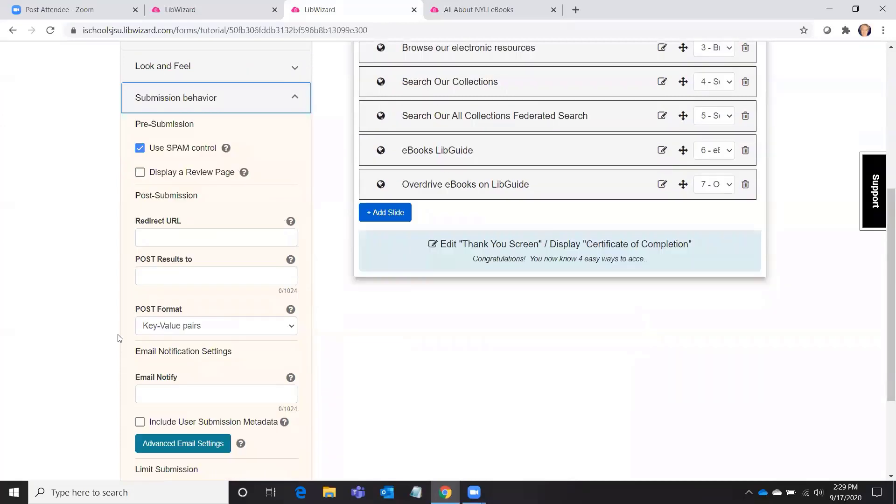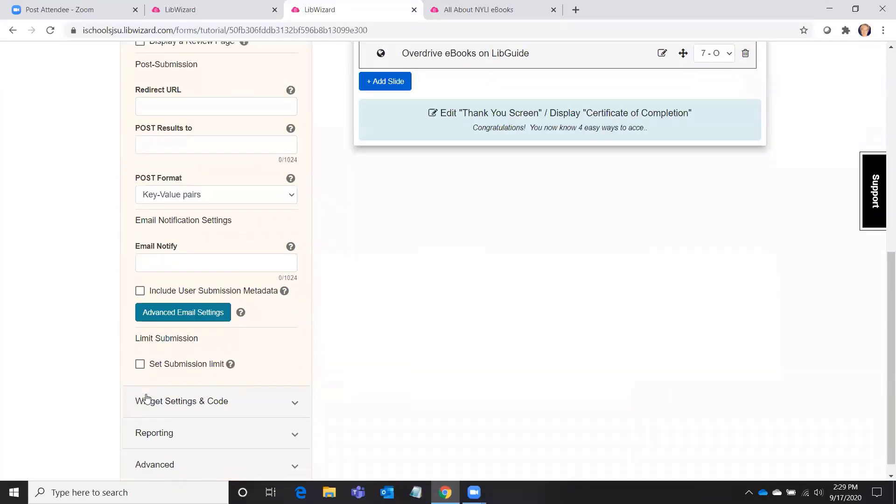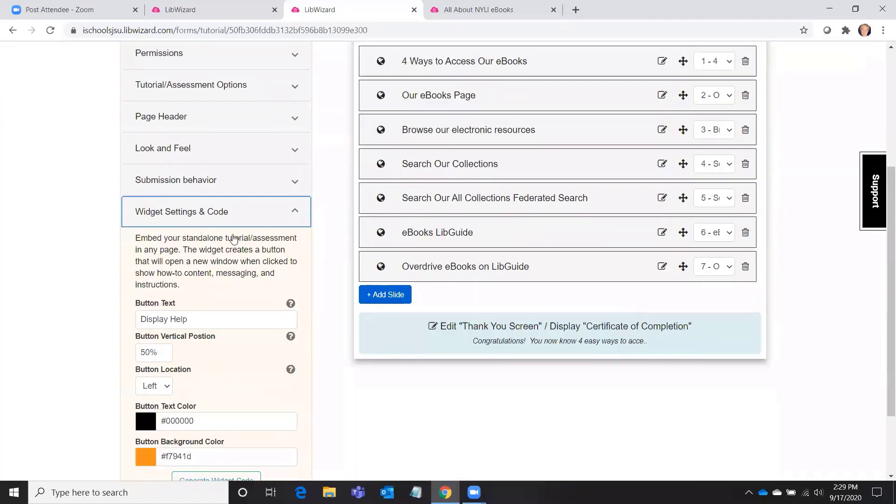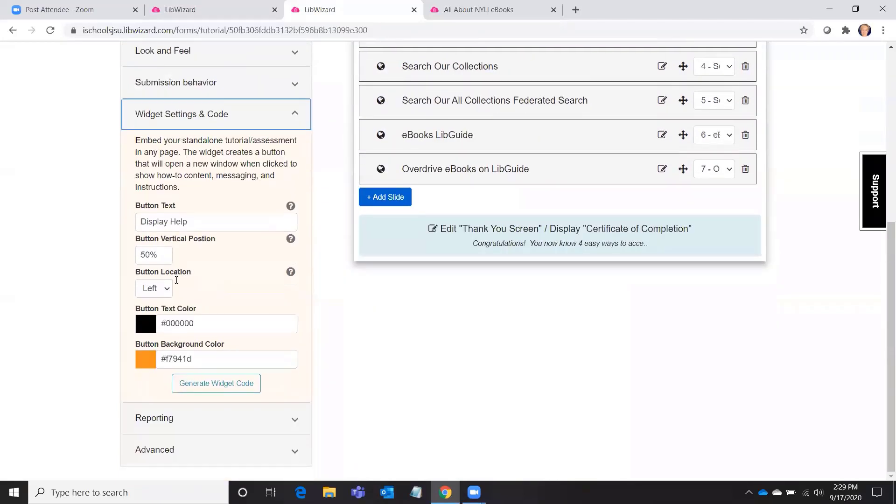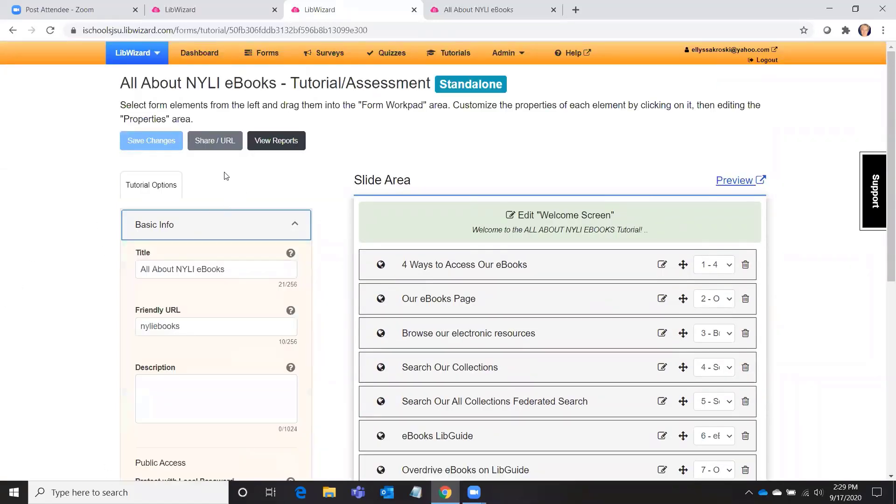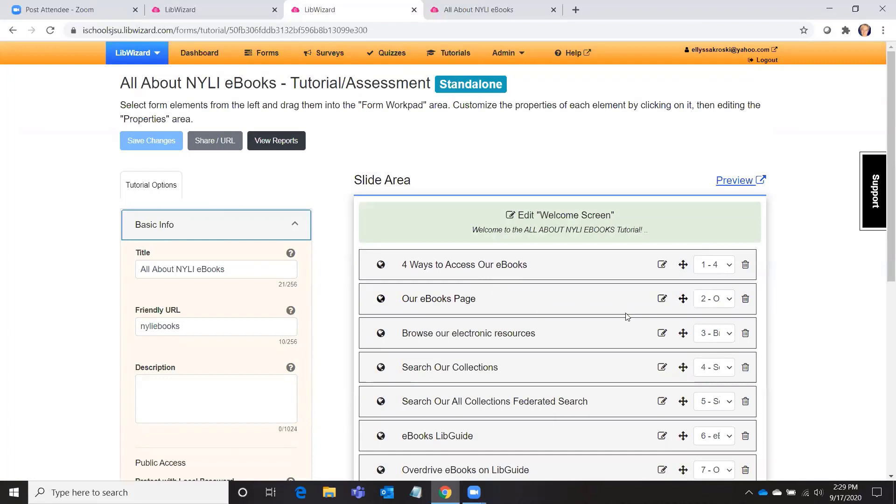There are a lot of options here that you can play around with. A lot of them have to do with the look and feel and appearance of your tutorial, so check these out. This is also where you get the widget code if you want to embed this tutorial somewhere, maybe on the side of your library catalog, for example, if it's going to be a tutorial about your catalog, and then some advanced settings here.